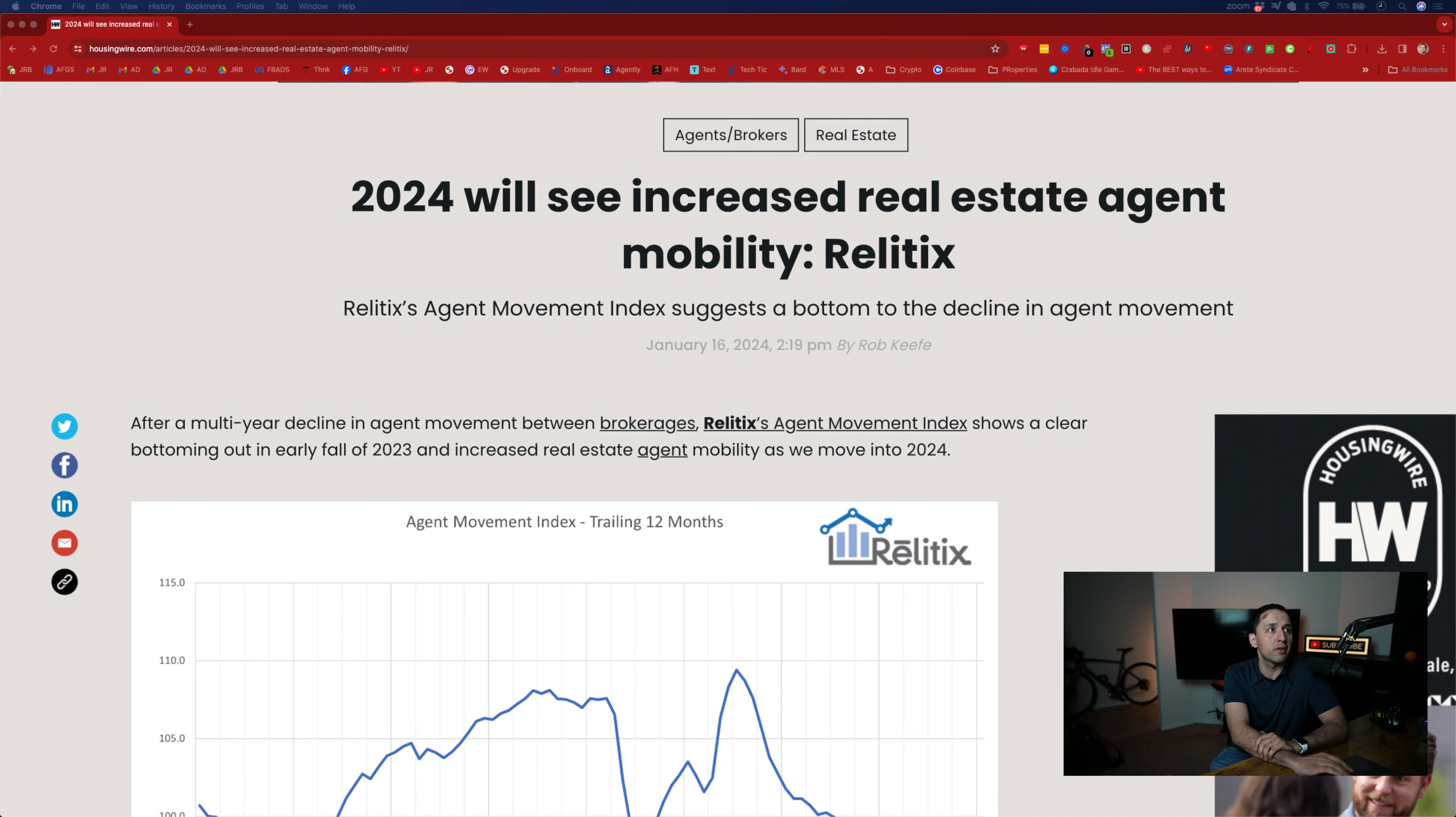Real estate agents are on the move. There's a ton of real estate agents getting ready to make a brokerage switch.